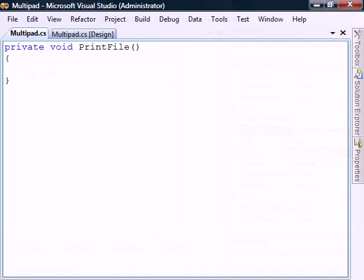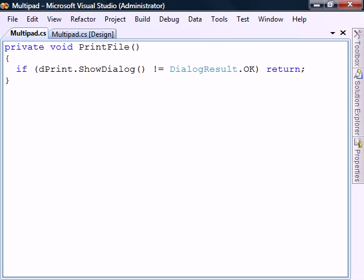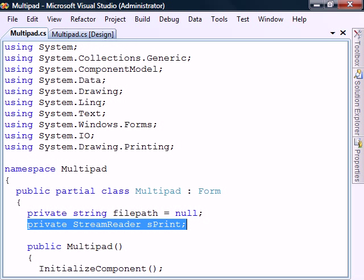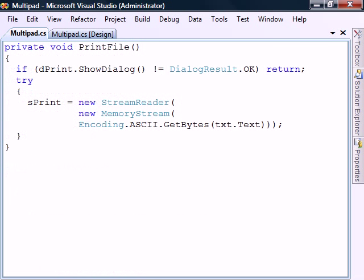Now back to Code view. Display the newly created print dialog and end if the user hits Cancel. To hold the text we'll add a streamReader field to the class called sPrint. This stream will encapsulate the text that we're going to print with the help of a memory stream.